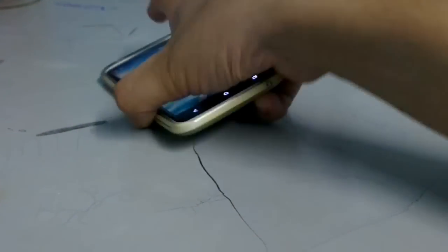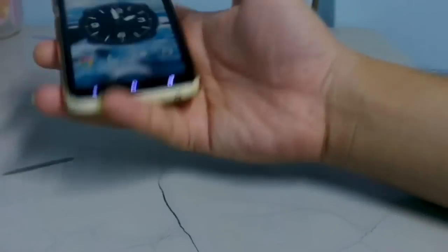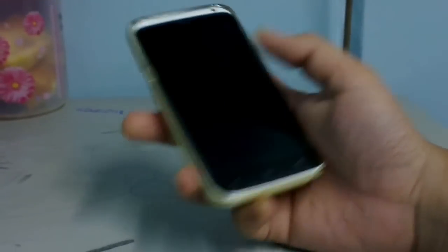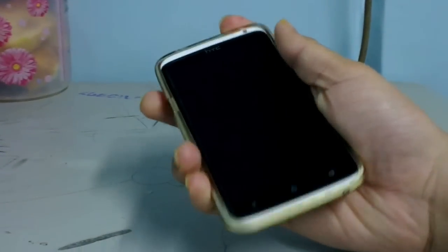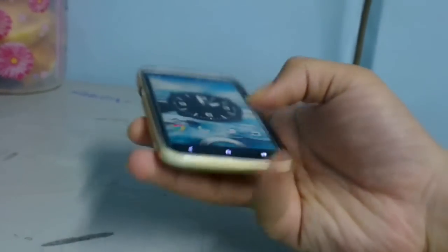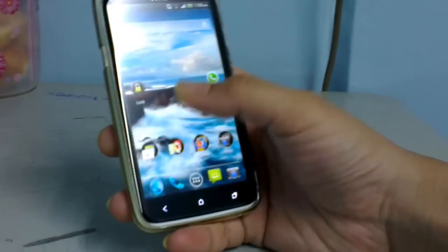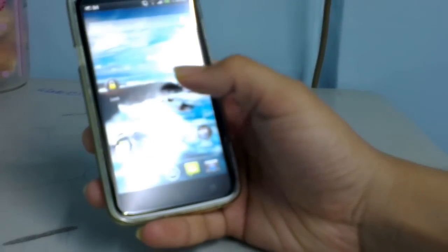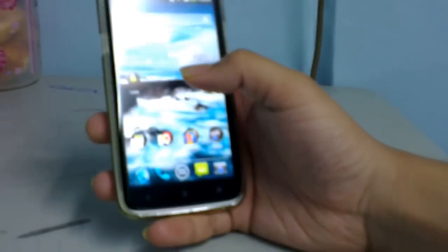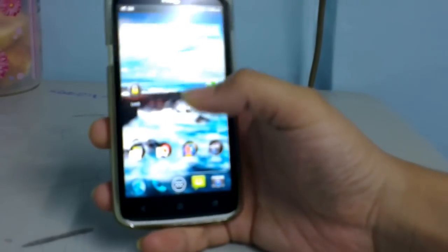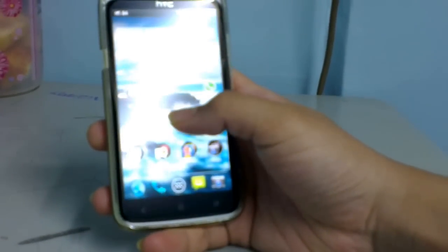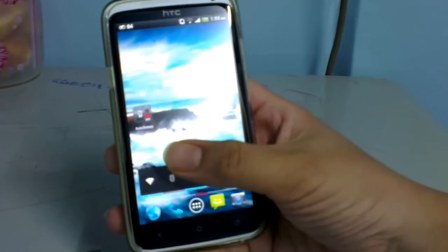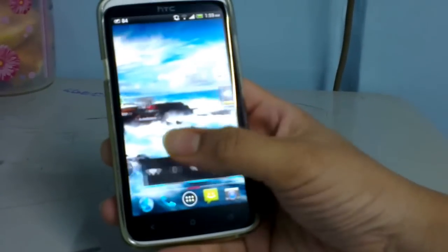What's up everyone, it's TechnolionX and today we are going to give you the review of Nova Launcher Prime 2.1.